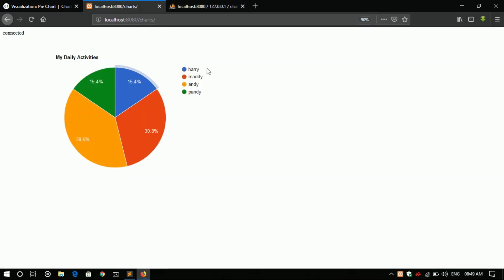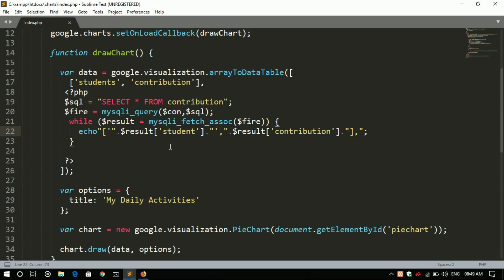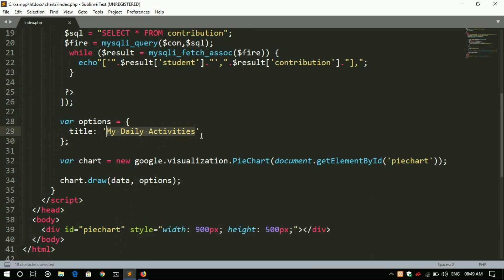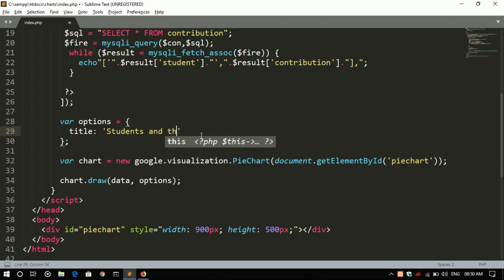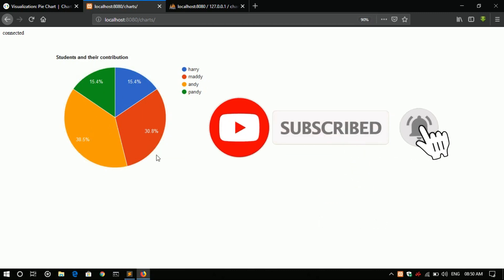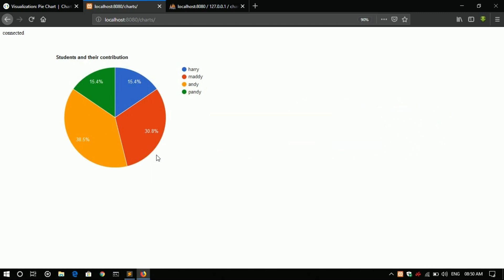The values are fetched from the database. Let's edit the chart title to 'Student Contribution'. So this was a tutorial about how to implement a pie chart using PHP. Thank you for watching — do subscribe to this channel for more awesome content and check my previous PHP-related videos. Good day.